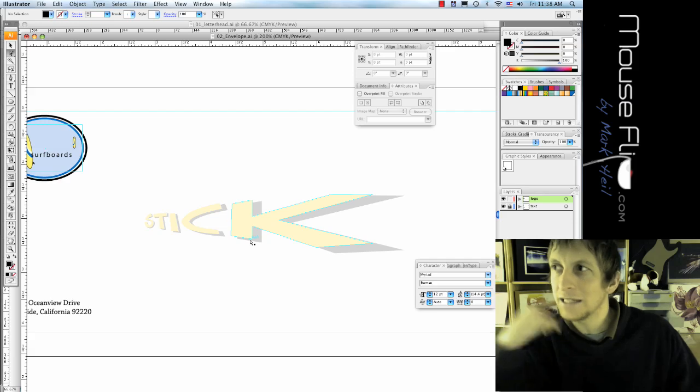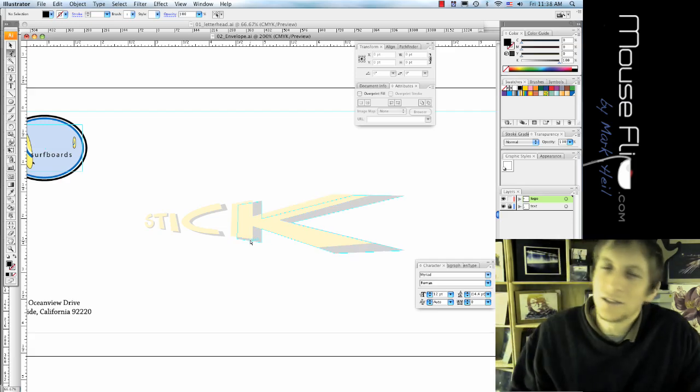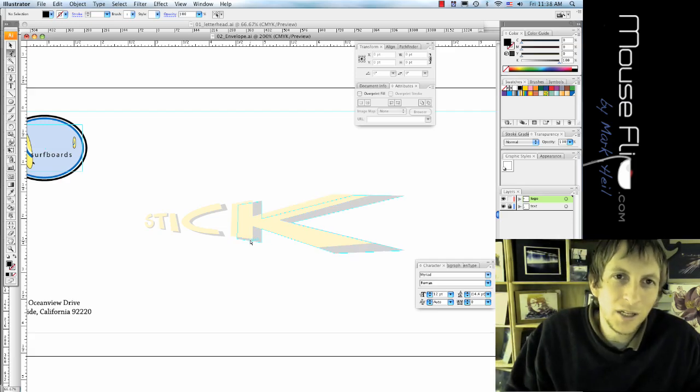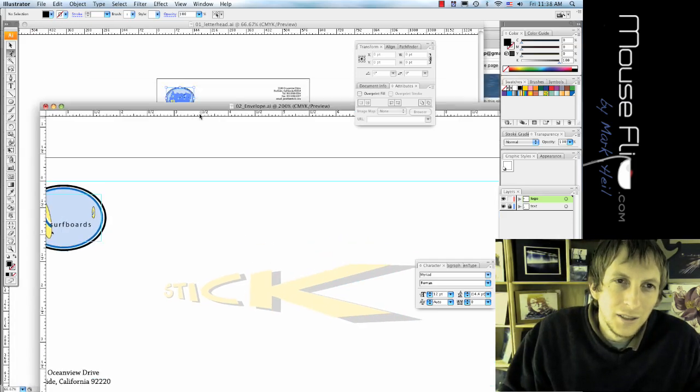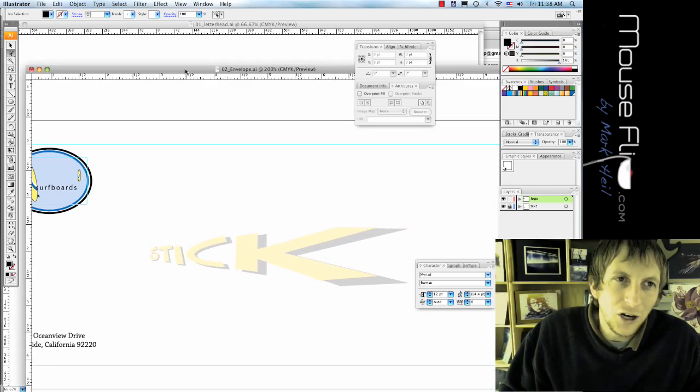So if you didn't get that, it's OK. Come back to it. Let's finish off with the business cards.